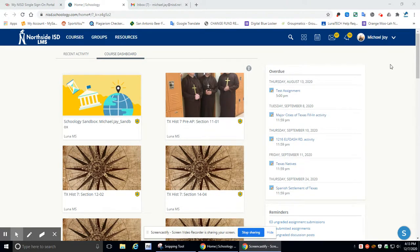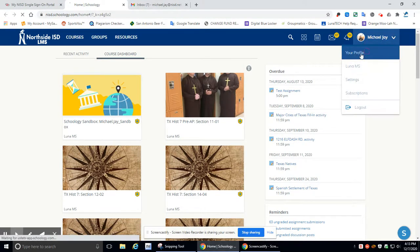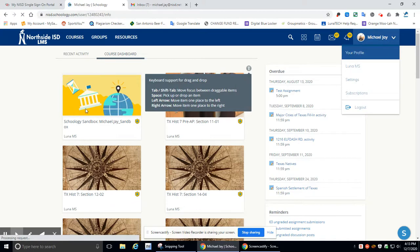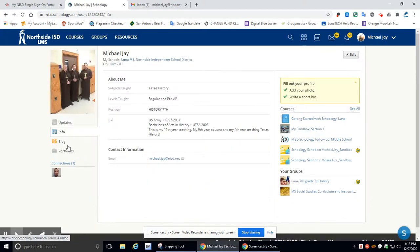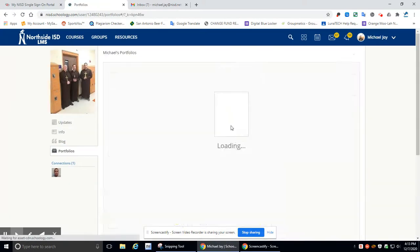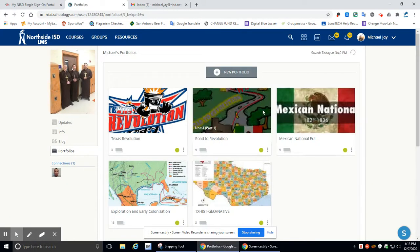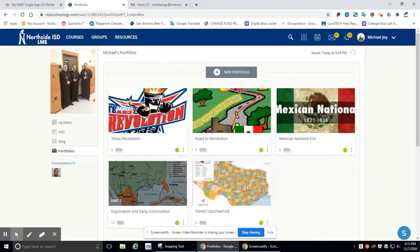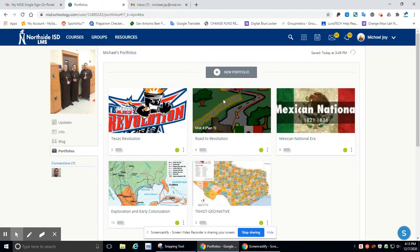So we're going to start by going to your name, click on your profile, go to the left, click on portfolios. We should have, if I'm not mistaken, five portfolios already. We're starting our sixth portfolio.